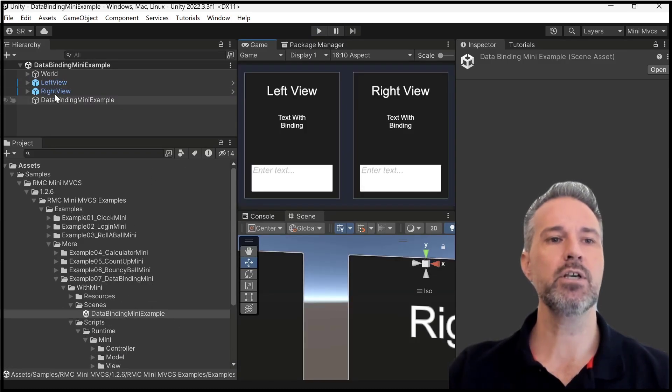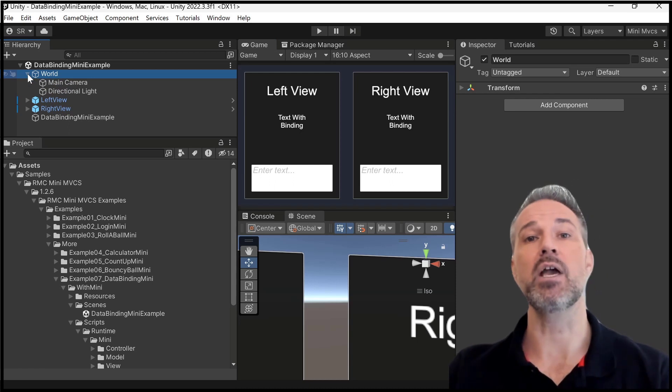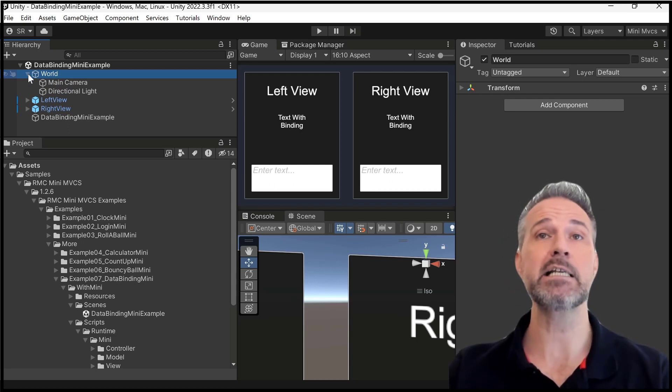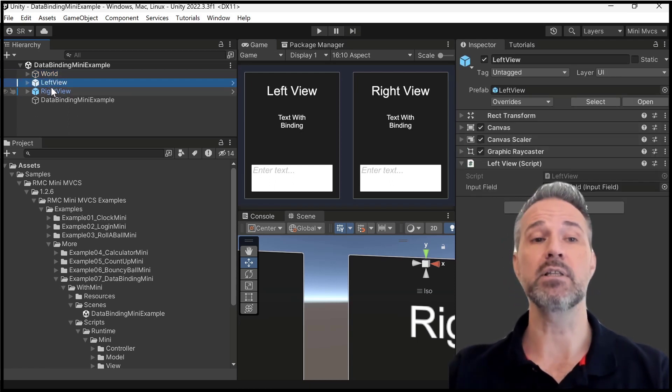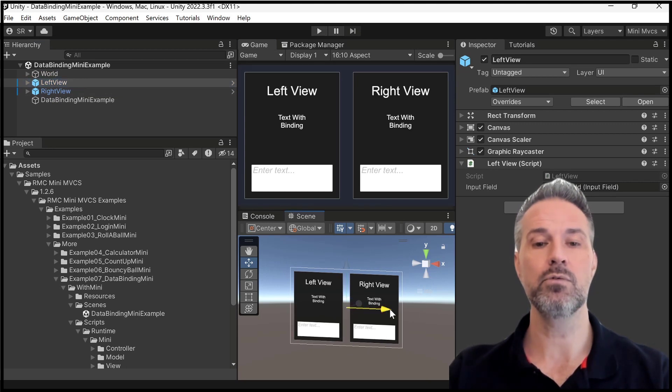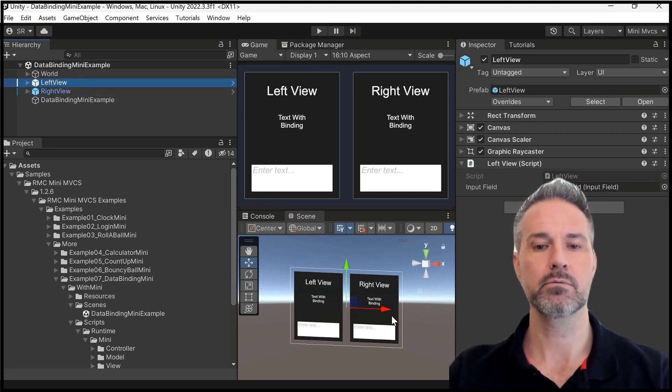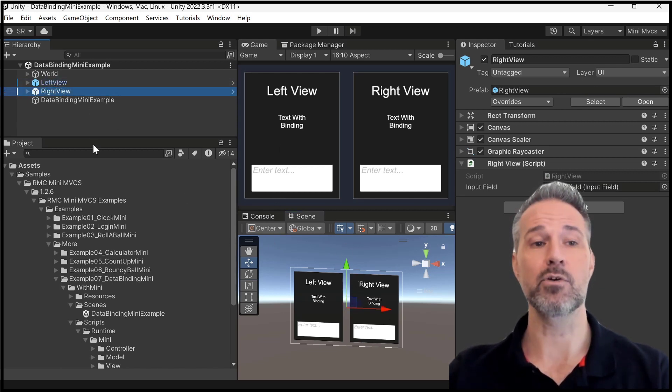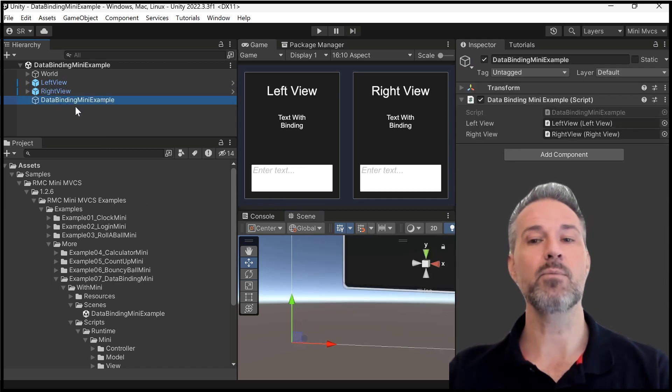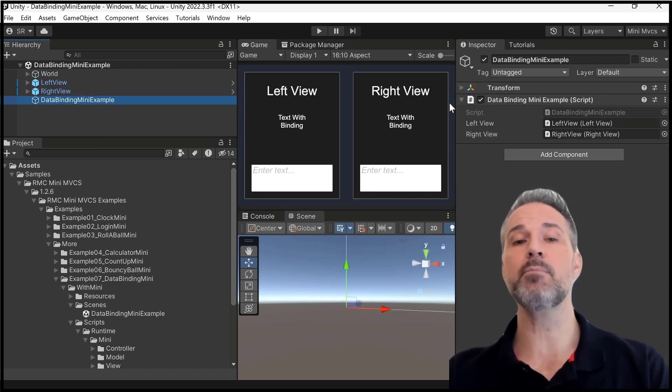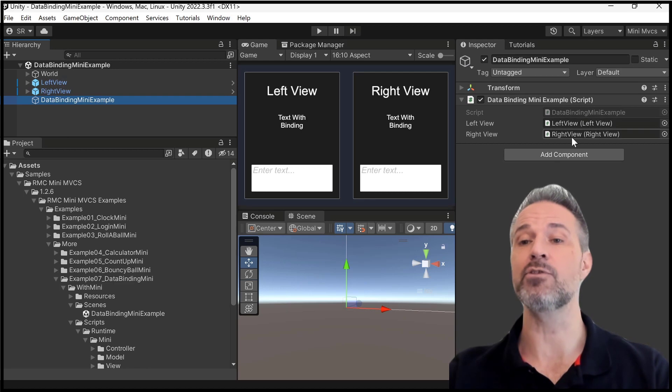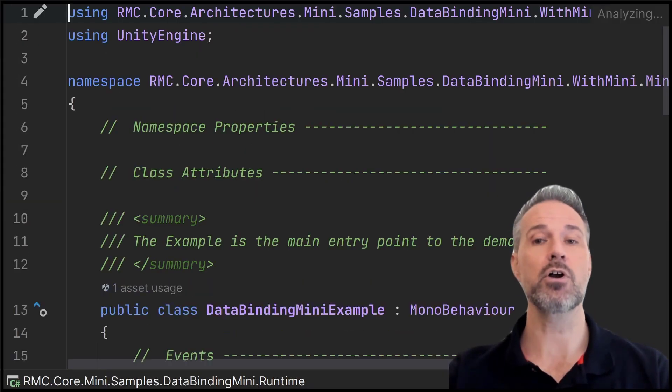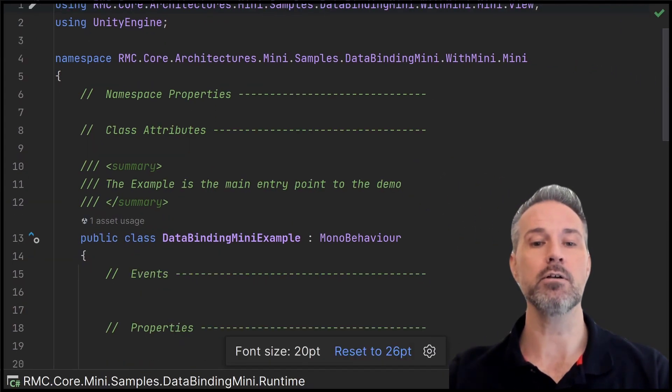So here in the scene, I have the world, which is a game object that just has the camera and lighting in it. Then I have the left view, which if I move the left, and then we have the right view as well. And then we have the data binding example. Now, the data binding takes a reference from the left and the right view. So let's start our code journey here.